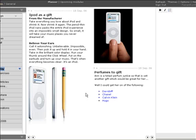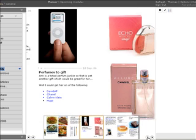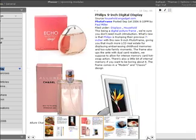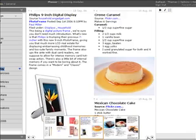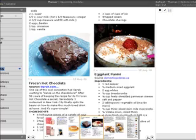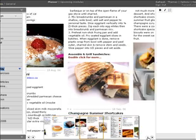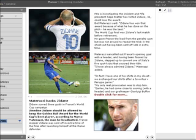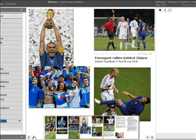So this is my thought stream for Anne's birthday with ideas for gifts such as iPod, fragrances, and a frame for digital images, and recipes that I wanted to try out on her birthday. And this is stuff collected by a user related to the World Cup.